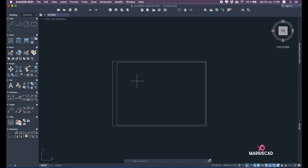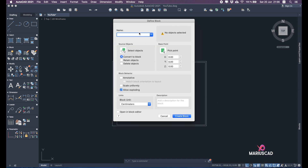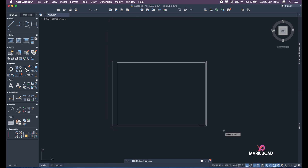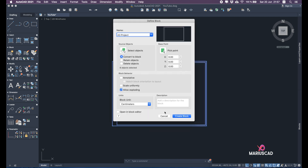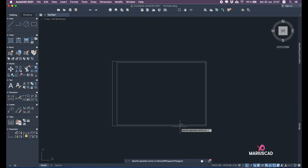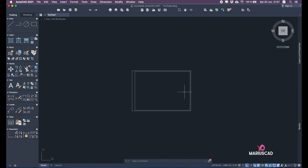Now we have our A3 paper. Let's make a block — type 'block', write 'A3 project', select objects, press Enter and create the block. Now I have the A3 block. Let's start placing our piece inside this paper.